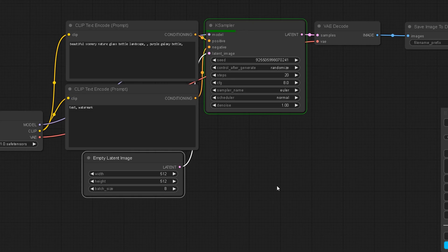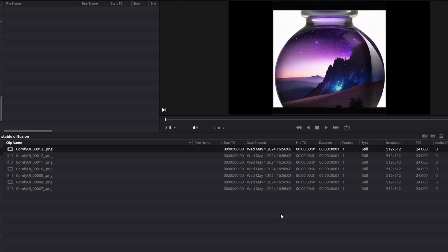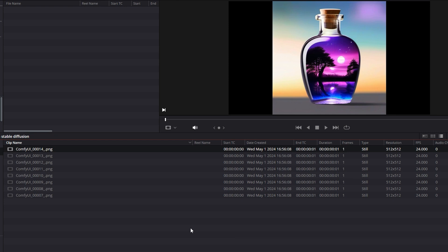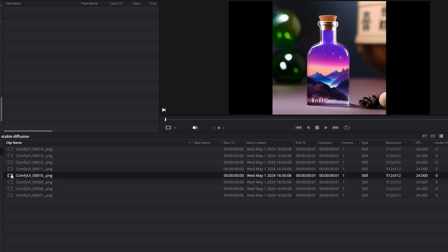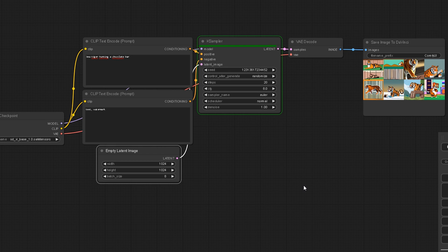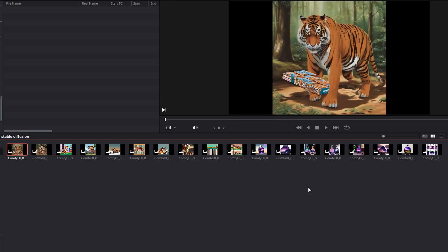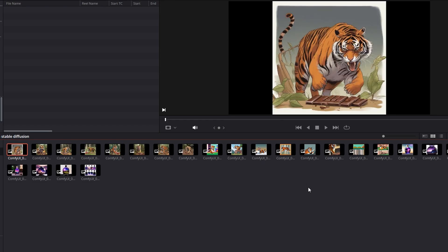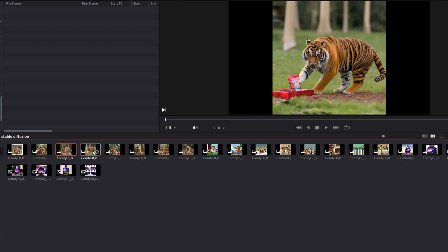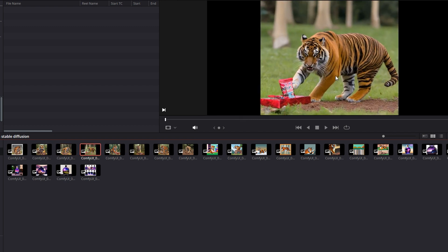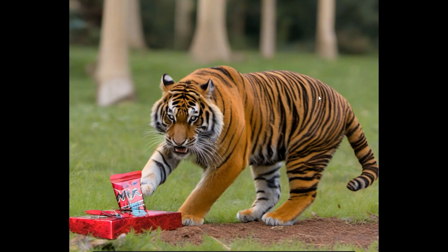This automation streamlines the workflow significantly. Traditionally, handling image files involves multiple steps: exporting, reconstructing, and organizing them manually. This node eliminates those steps by directly placing the images in a predetermined location within DaVinci Resolve.